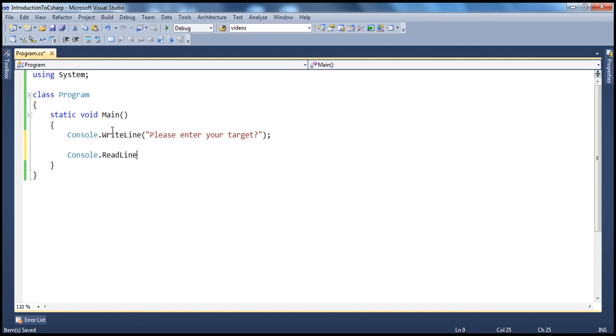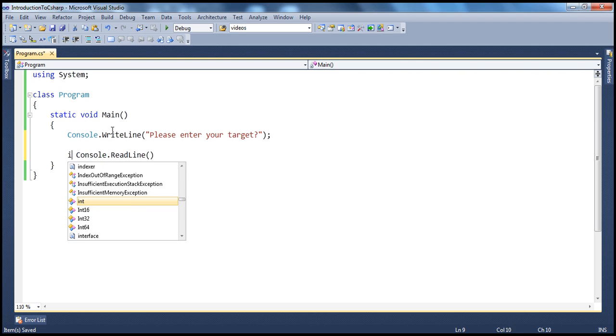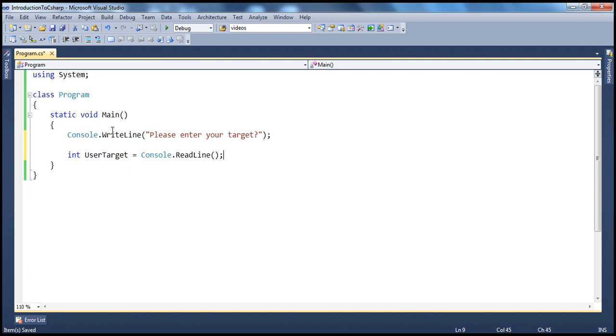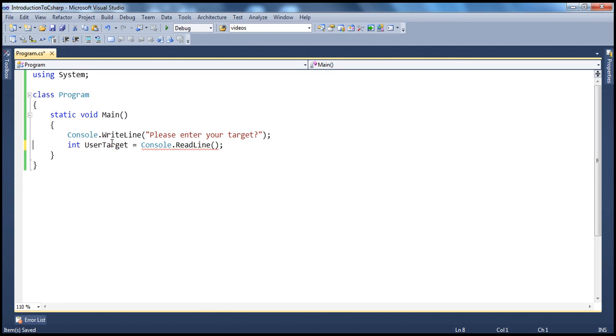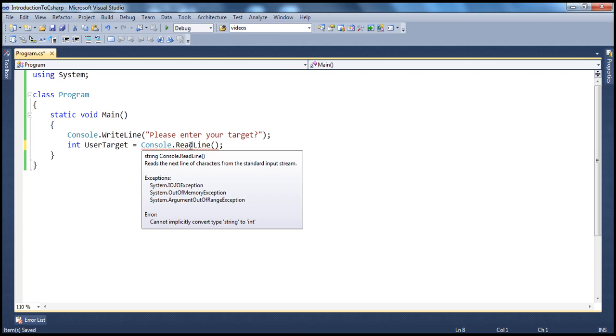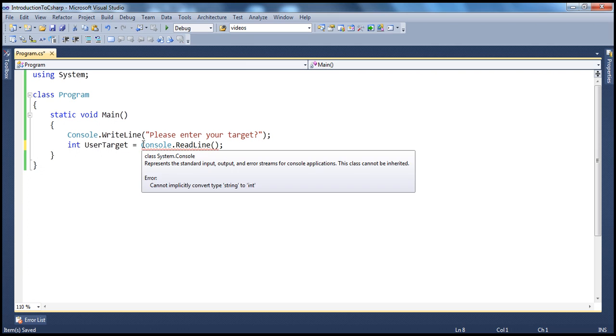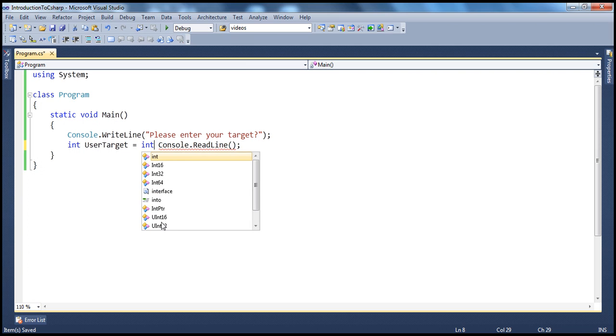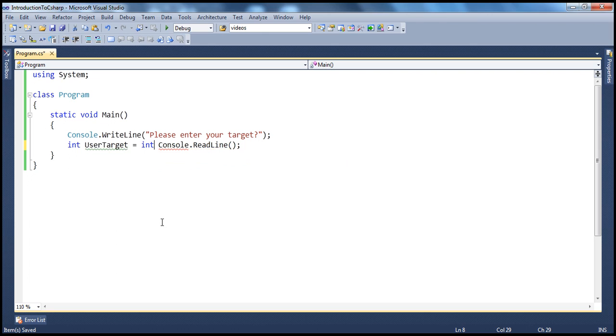Console.readline. So, we read the number that's entered by the user. And we need a variable to store that. So, let's create a variable. UserTarget equals that. But, console.readline reads the number as a string format from the console. So, we need to convert that into integer. And to do that, we can use the parse method. So, int.parse.